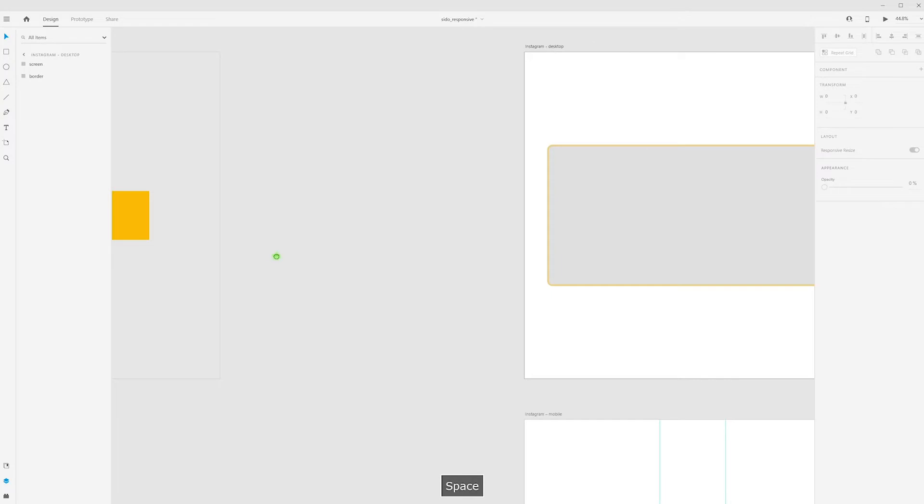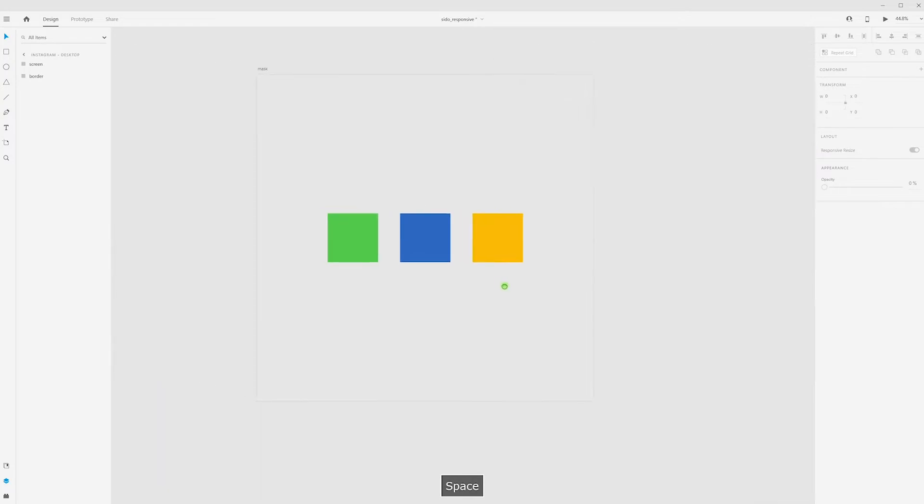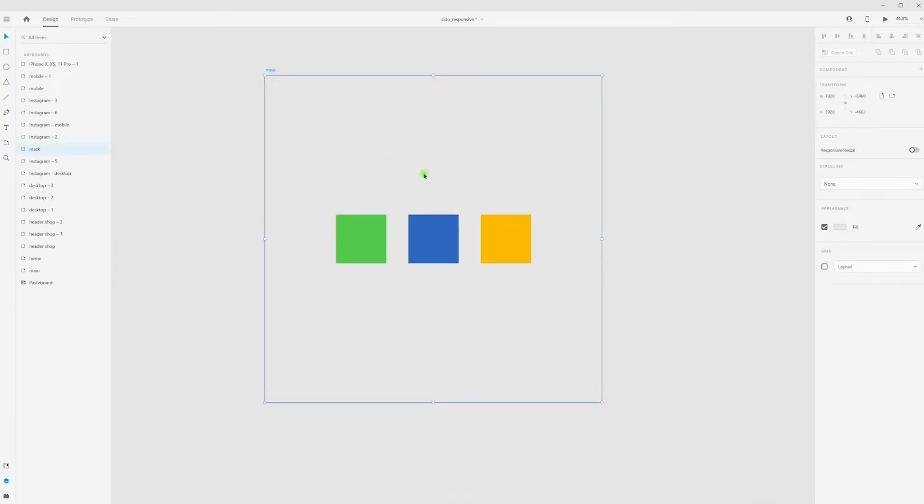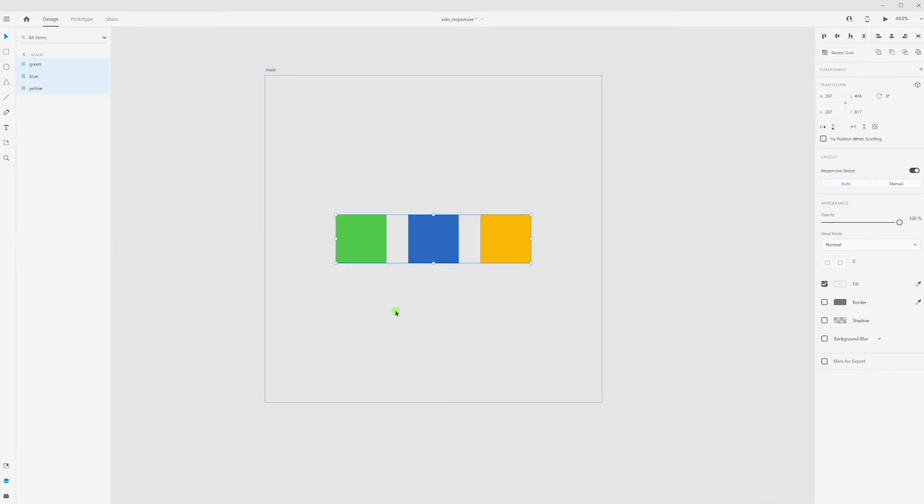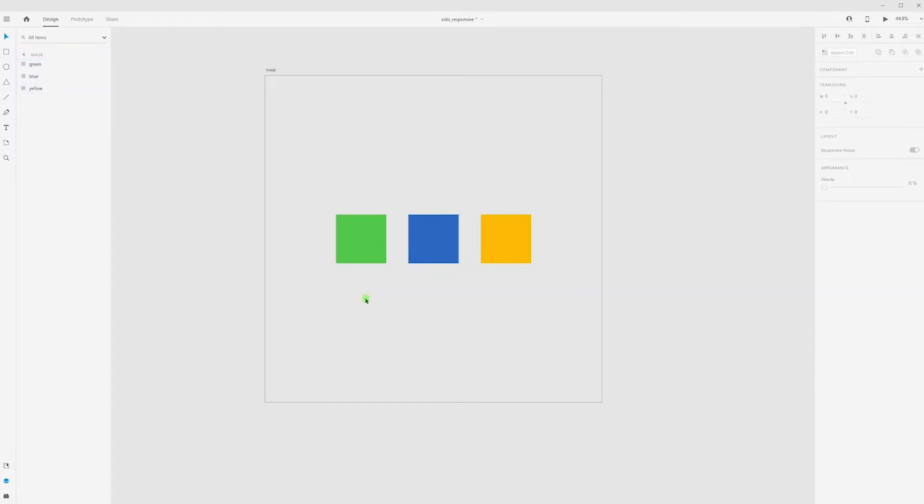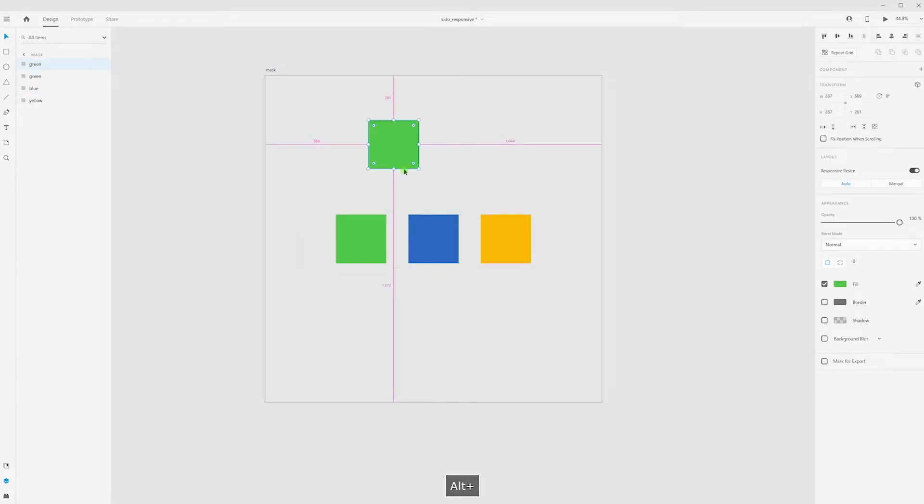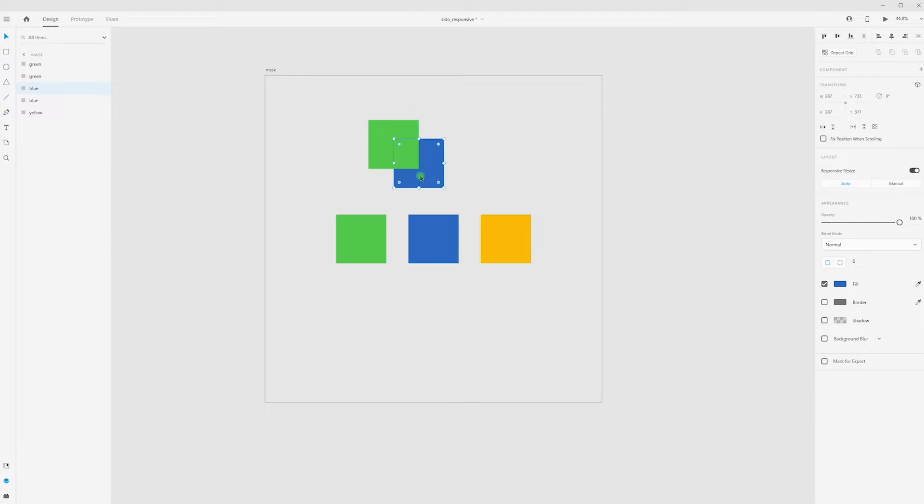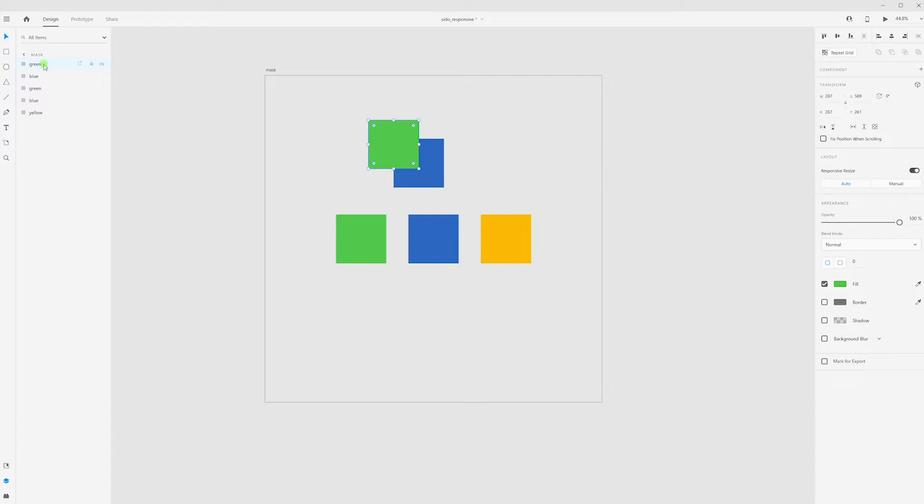Okay, for understanding masks, let's use simple rectangles. Mask, when we have one rectangle and second rectangle, our top layer, our top rectangle, always will be our mask. It means that our green rectangle will be mask.